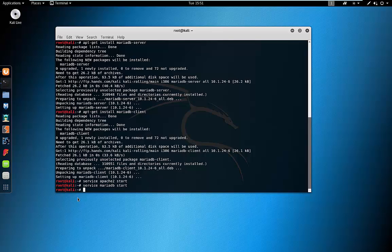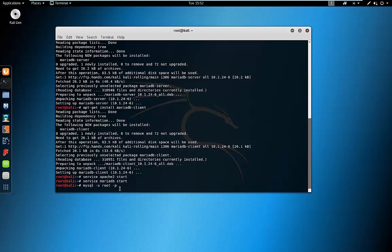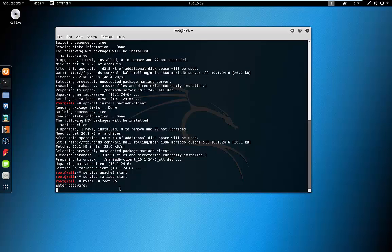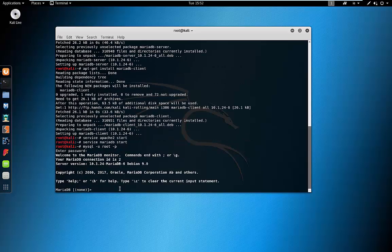Now we are going to create our WordPress database. I'm going to log in to MariaDB with: mysql -u root -p and hit enter. There is no password at the moment, so we just click enter. The command we're going to run is: CREATE DATABASE and we're just going to call it WordPress, finishing with a semicolon.